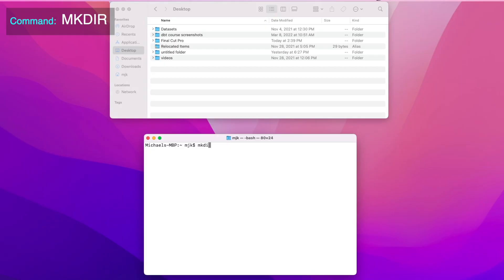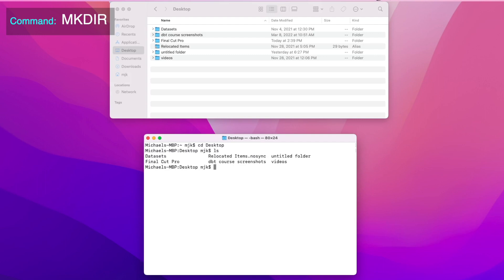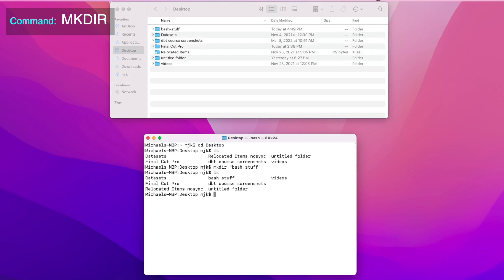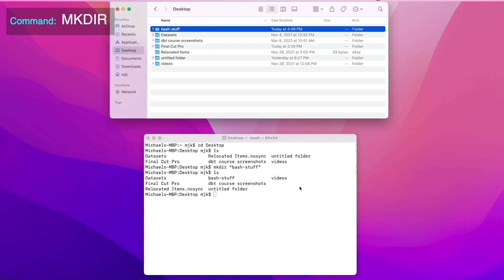Let's now take a look at how to create a new directory through bash. The command for that is mkdir, followed by the name of the directory. Let's add this to our desktop. So we'll navigate back to desktop by running cd desktop, ls to double check our files, and now mkdir, and we'll call this bash-stuff, and ls again to see it in the terminal. And if we go through the finder, we can see it there as well.